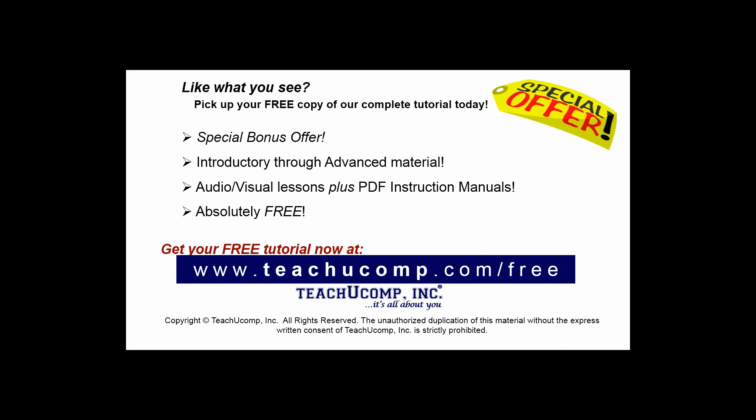Like what you see? Pick up your free copy of the complete tutorial at www.teachyoucomp.com/free.